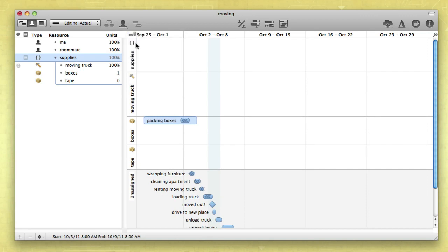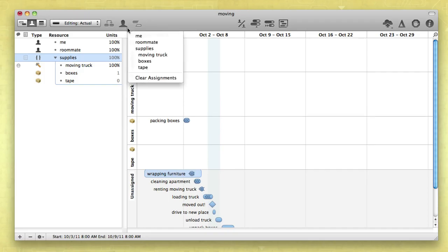By assigning a resource to a task, you're designating that resource to be actively occupied with the task through its duration.